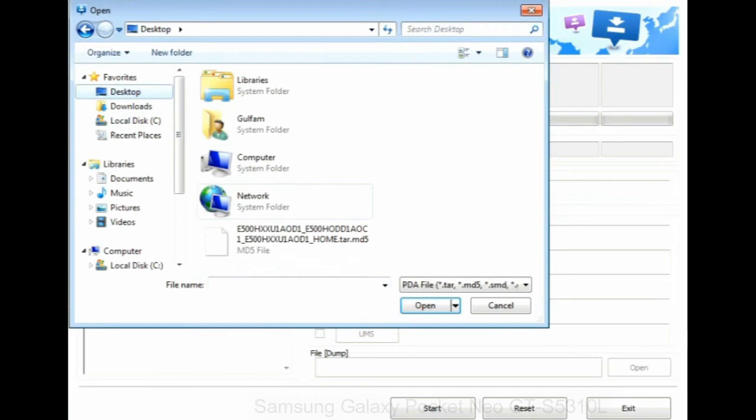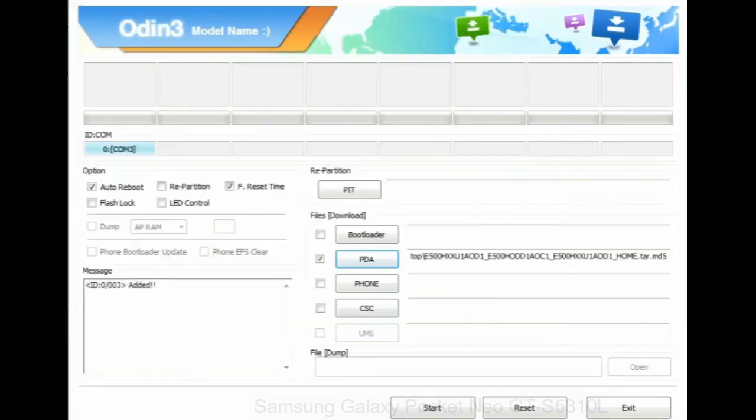Or if the firmware package had multiple files, click on PDA button, then browse and select the file that has code PDA in its name.